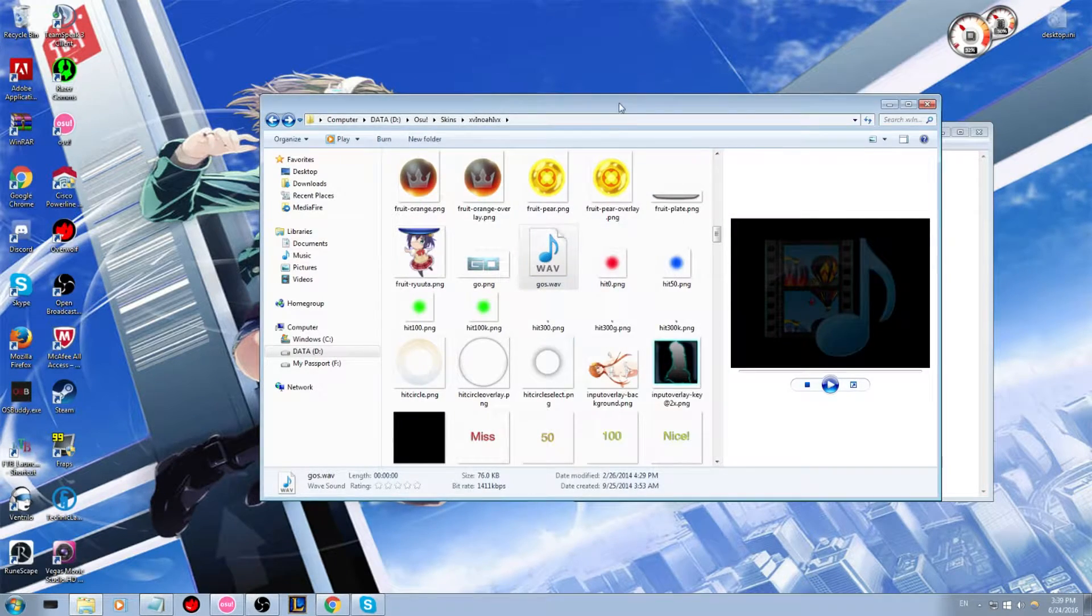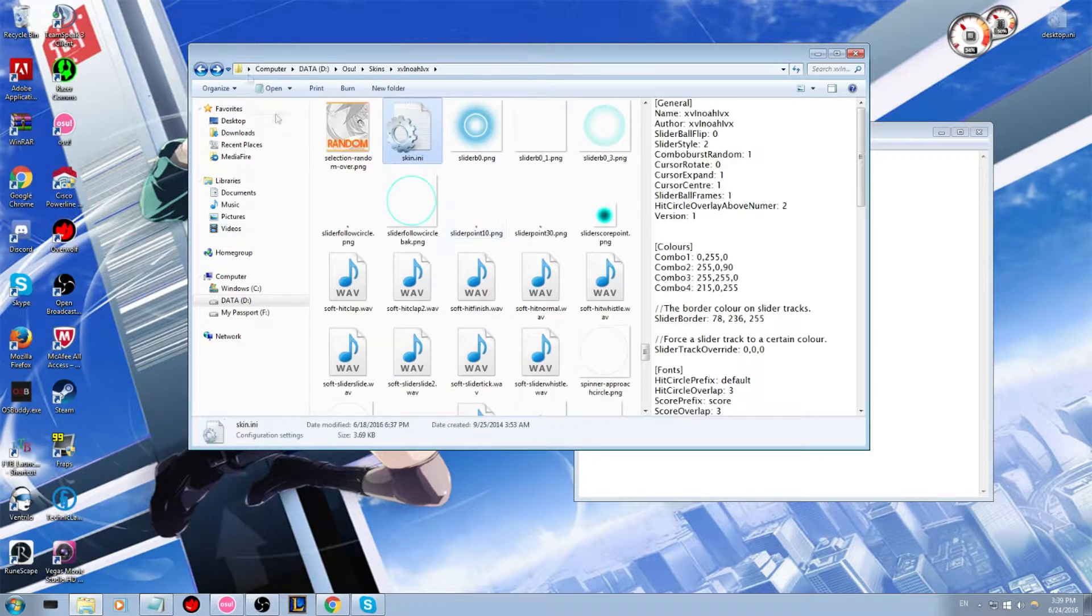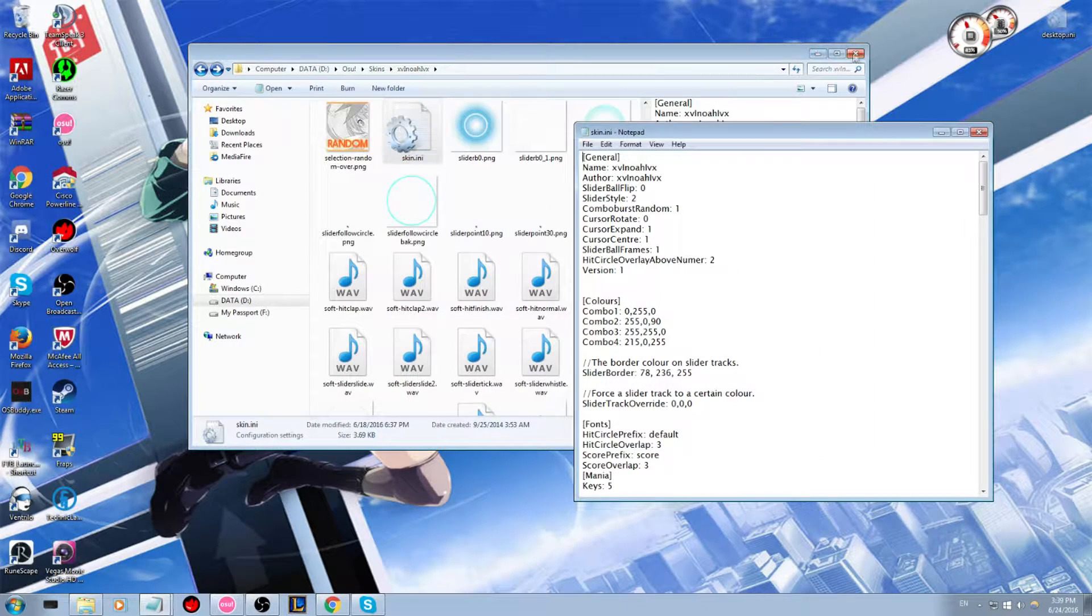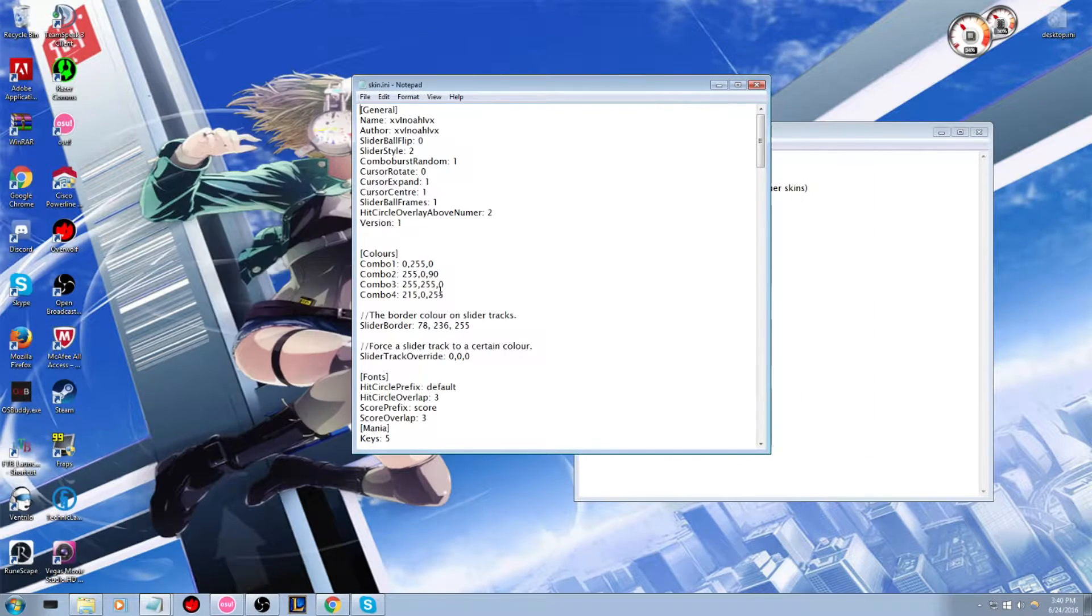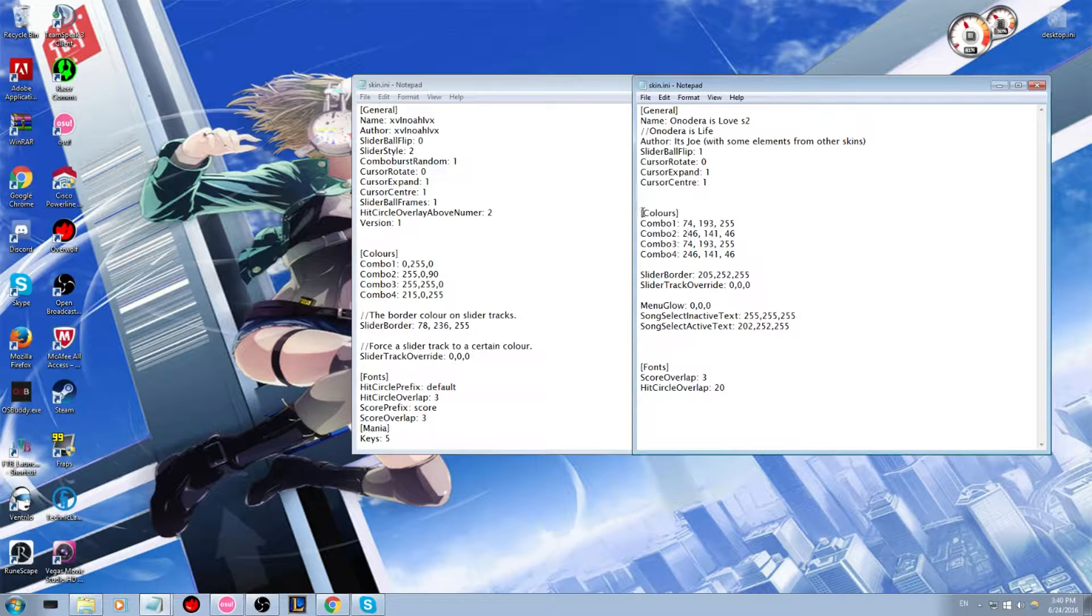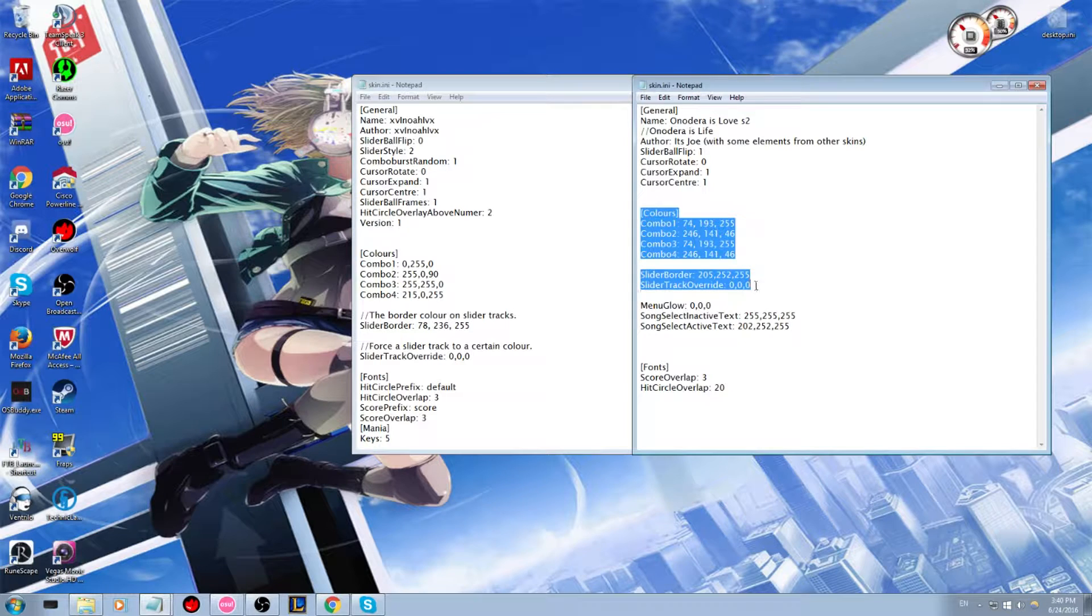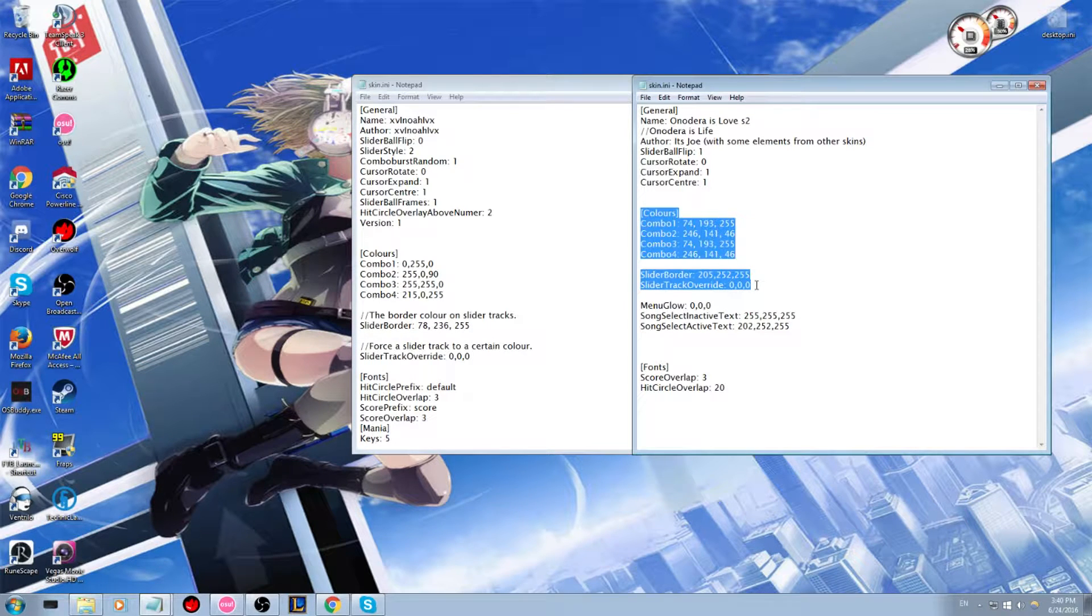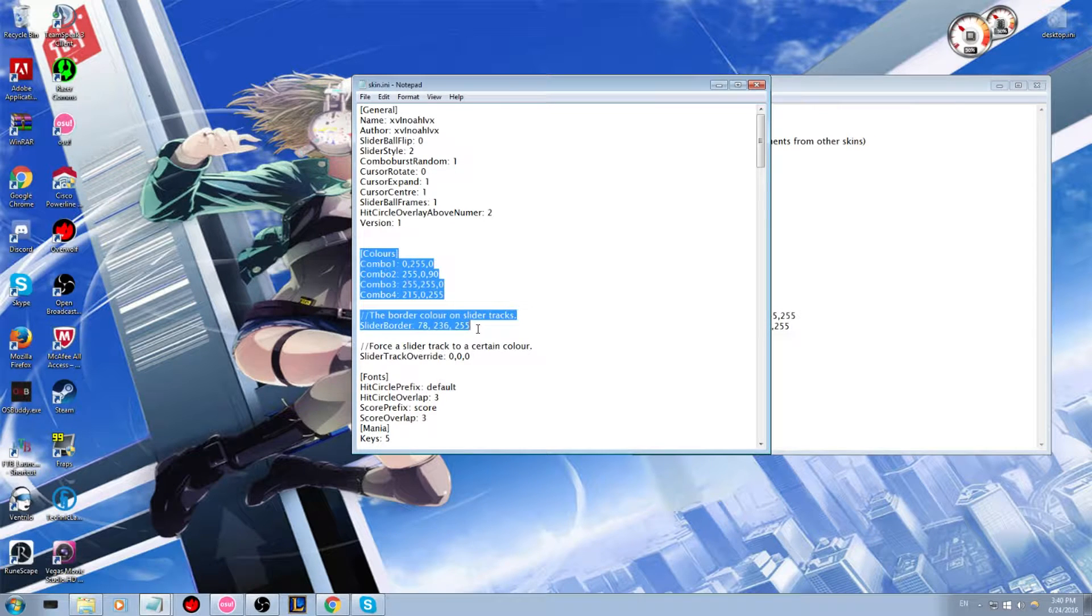And so what you want to do is go into your current skin and type in skin and bring up the skin ini from that folder. And so right here combo colors. See the combo colors are different. So what you're going to do is you're going to want to get a copy from color and all the way down to slider track override.